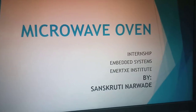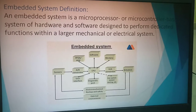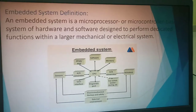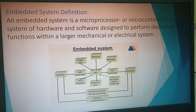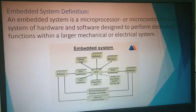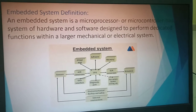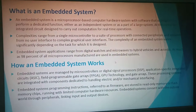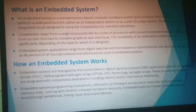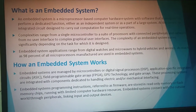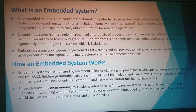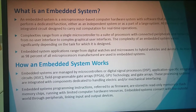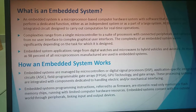Microwave oven project. What is an embedded system? An embedded system is a microprocessor or microcontroller-based computer hardware system with software designed to perform dedicated functions, either as an independent system or as part of a larger system.